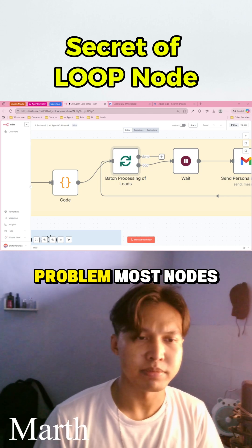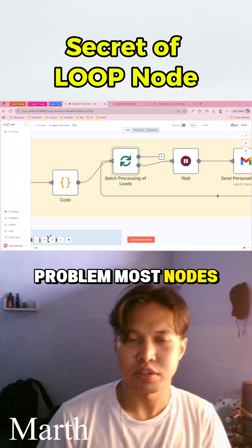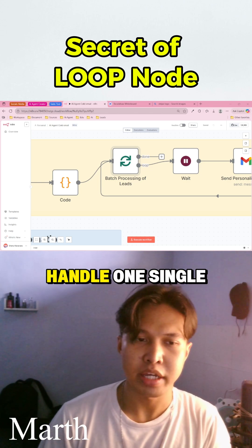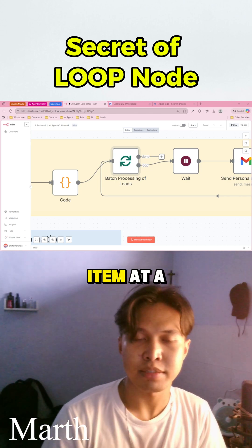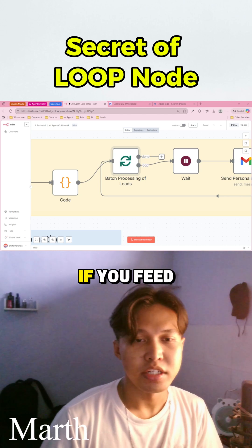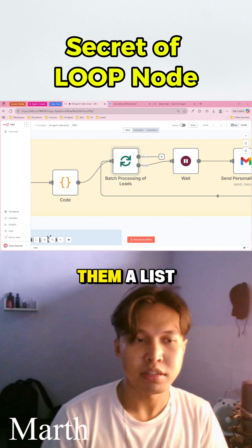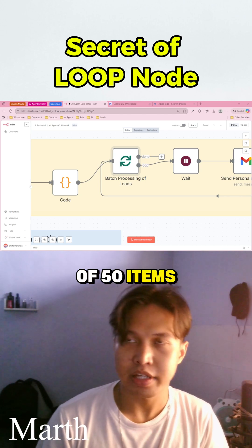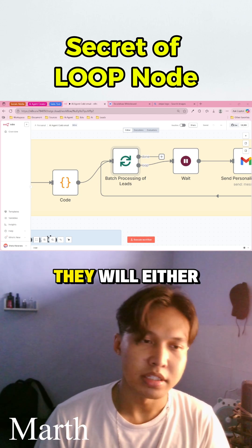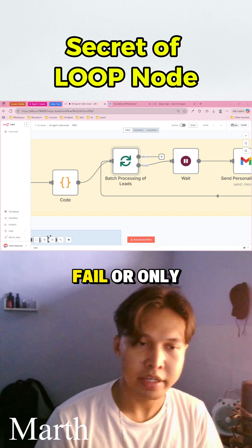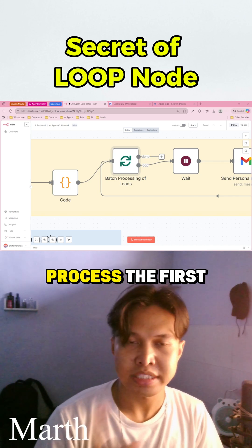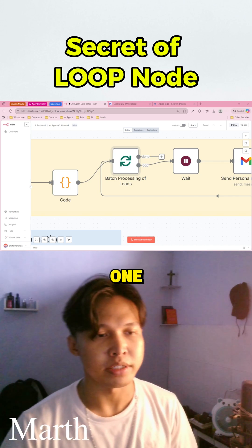So here's the problem. Most nodes are built to handle one single item at a time. If you feed them a list of 50 items, they will either fail or only process the first one.